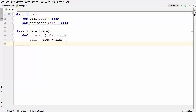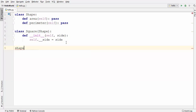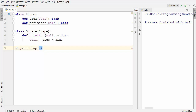Let's see right now if we can create an instance of the Shape class or not. I'm going to write: shape = Shape(). When I run the code, it runs fine — that means right now I'm able to create an instance of the Shape class, which I don't want.